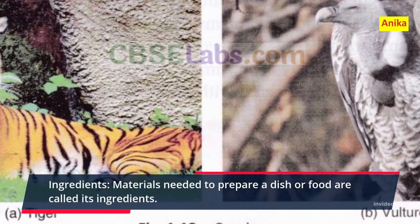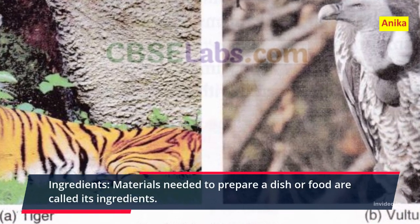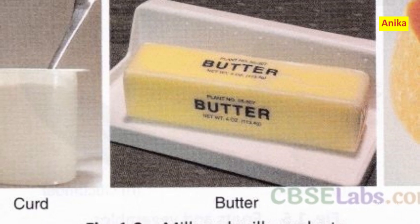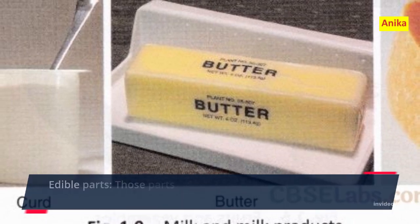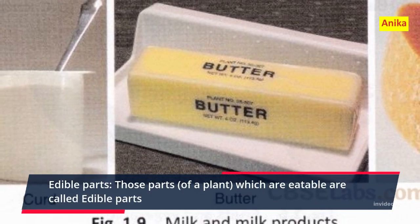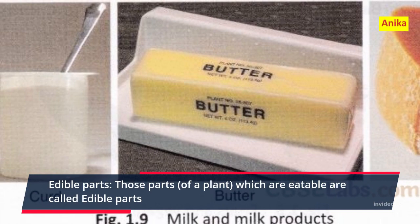Sprouted seeds: Seeds which grow white thread-like structures when soaked in water are called sprouted seeds.